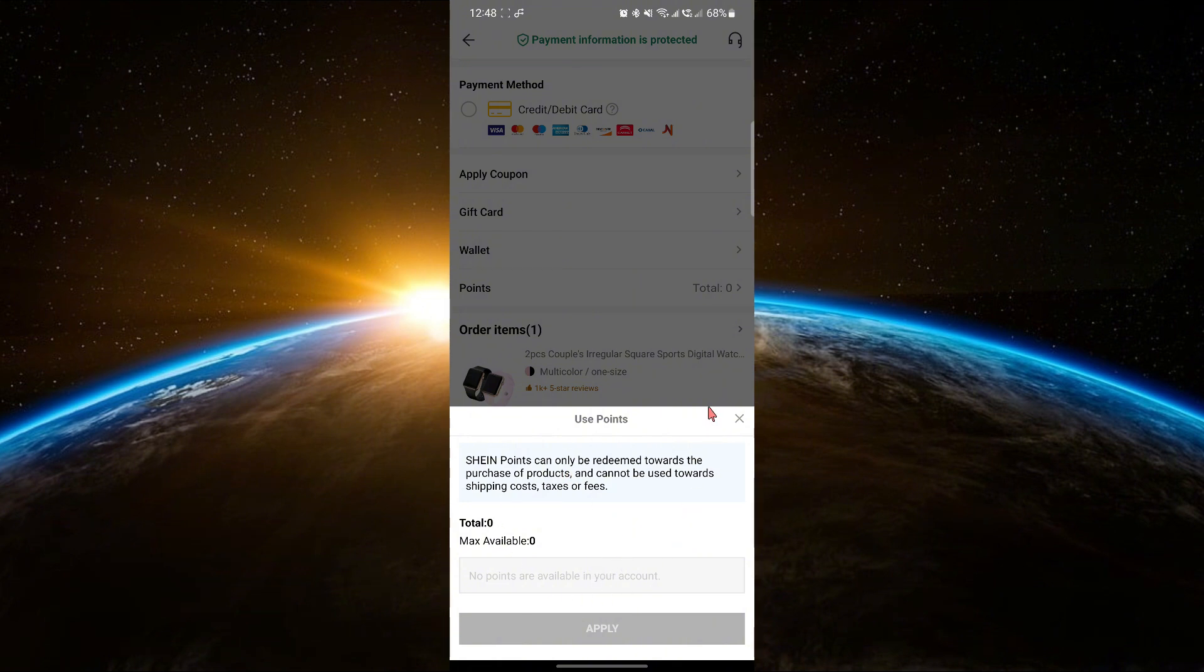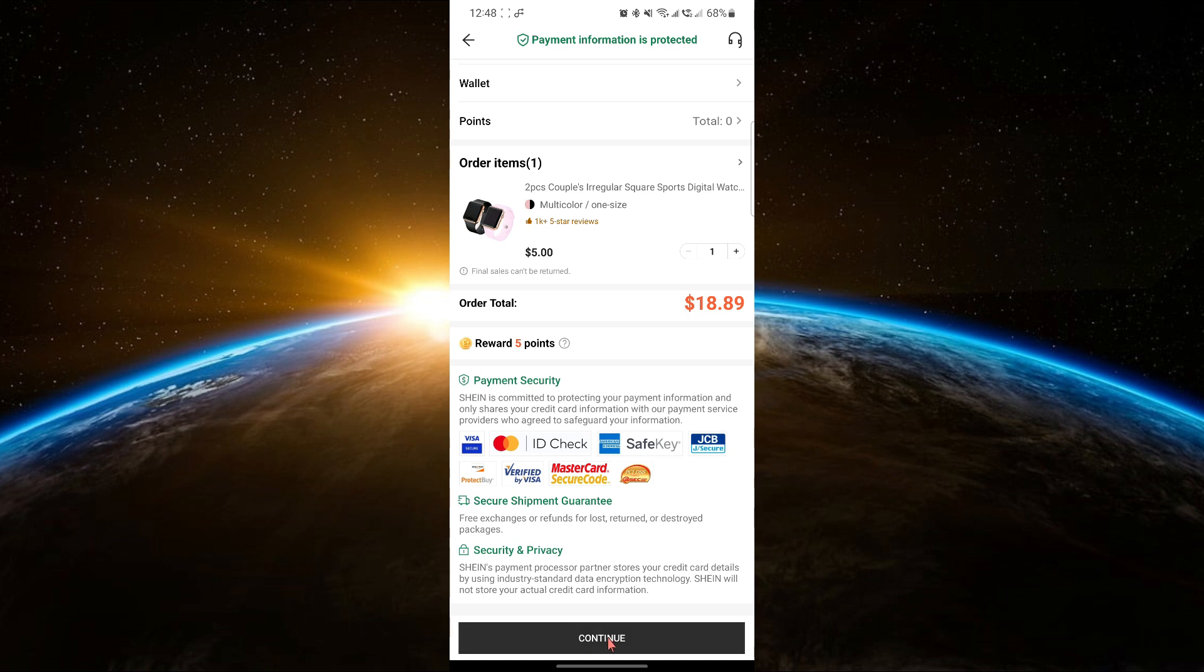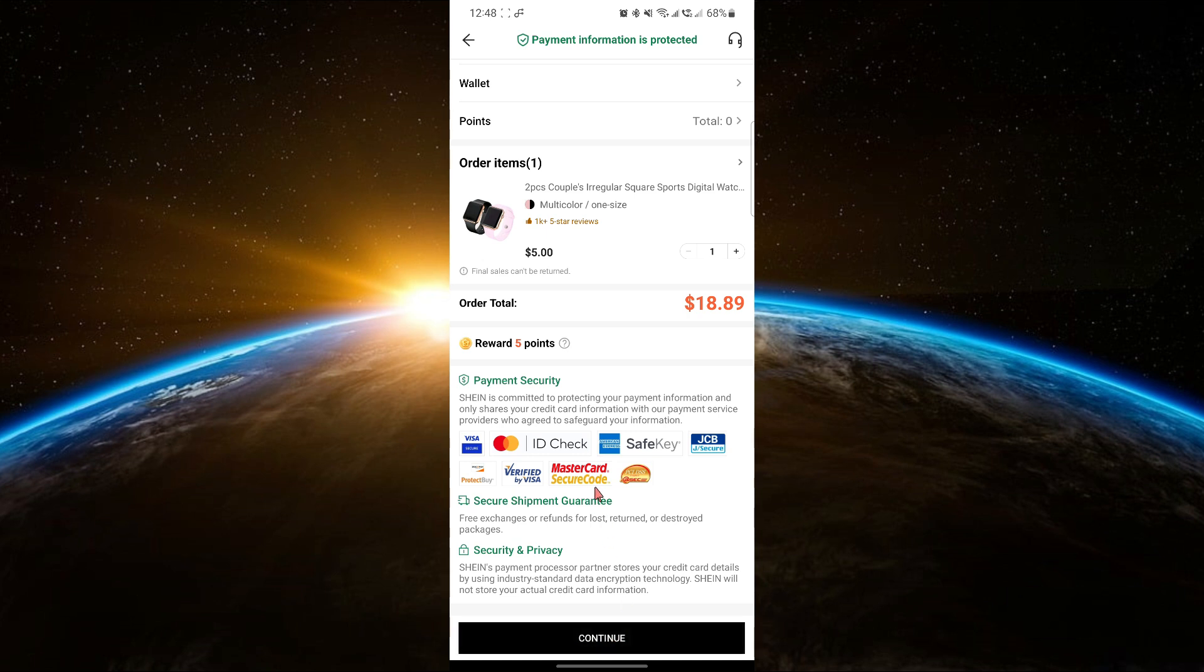Your points will be applied to your purchase and you're all set. That's how you use your points on Shein.